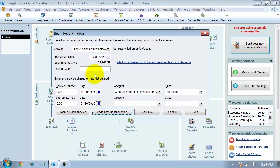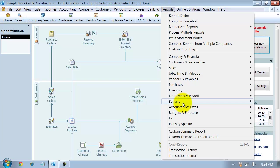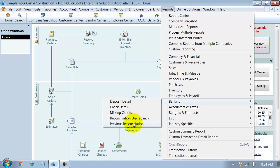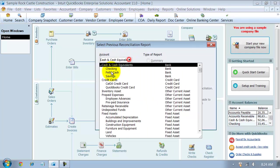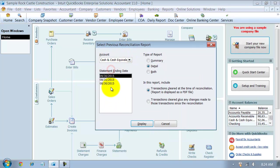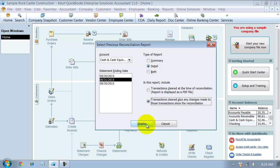Now let's just say another thing happened here. So I'm going to cancel out of this. I'm going to go look at my previous reconciliation report for checking, I'm going to look at the August 31st report. And not as a PDF but as a live report.